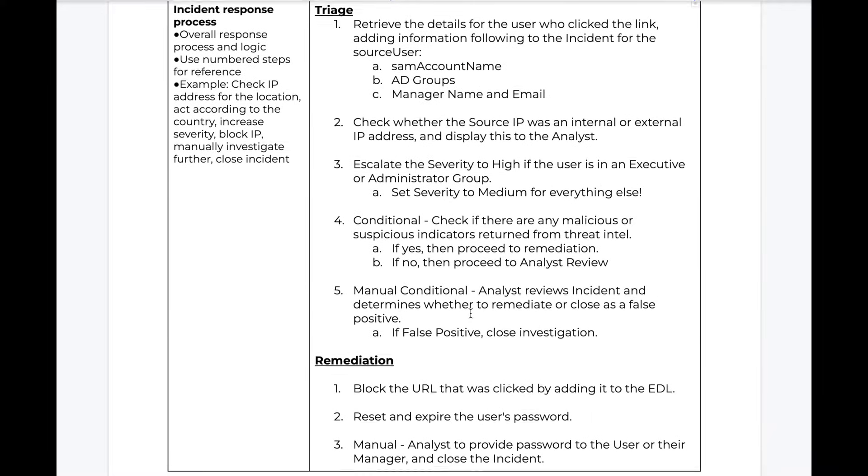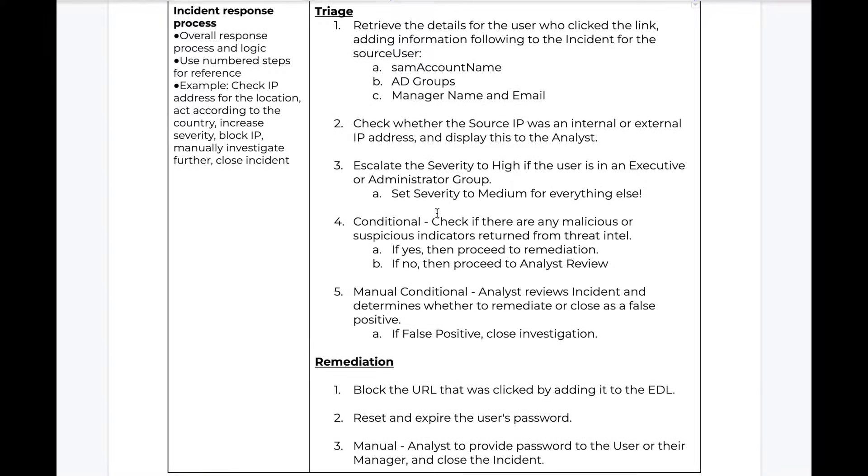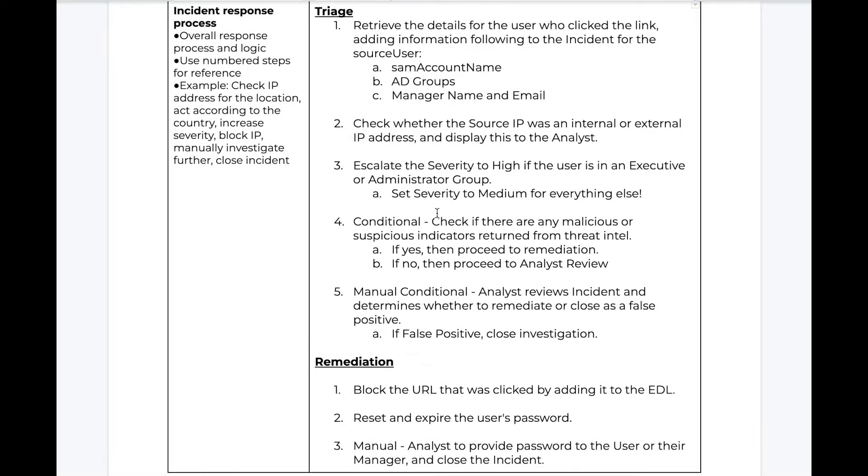Next, in order to build a playbook, we need to define our response process. This often can be determined by existing runbooks or simply asking analysts how they respond to this alert today and what important information they require and what actions they are currently taking to respond or remediate to this alert.